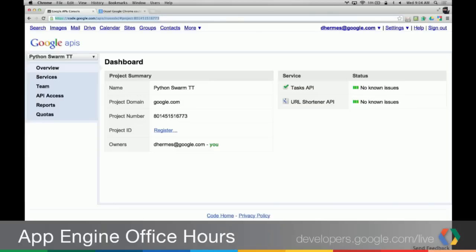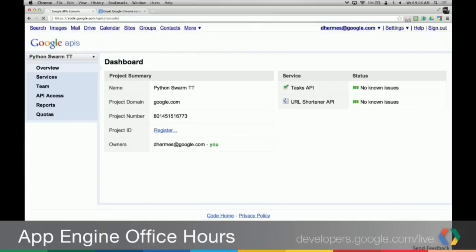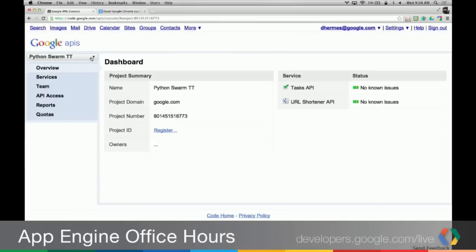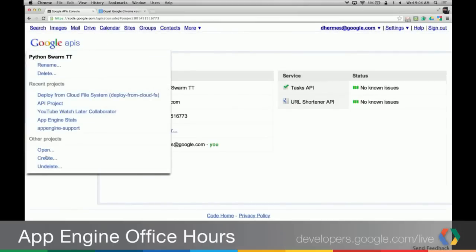The first thing you need to do when doing OAuth is tell Google you have an application that's going to be performing OAuth. So I will go to the Google APIs console, found at code.google.com/apis/console. It takes me to a project I've already got going, but we'll create a new one just for this.